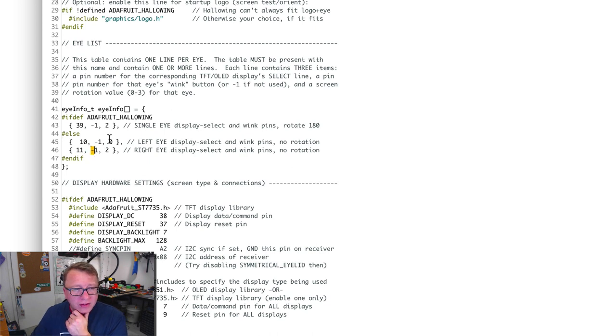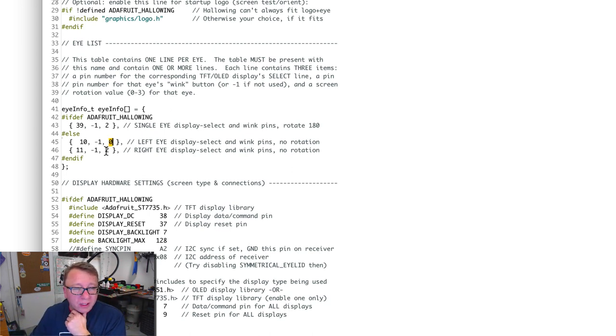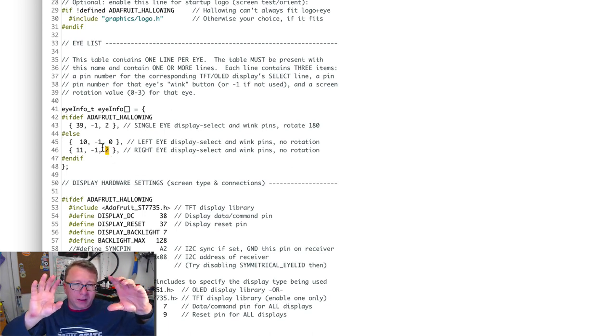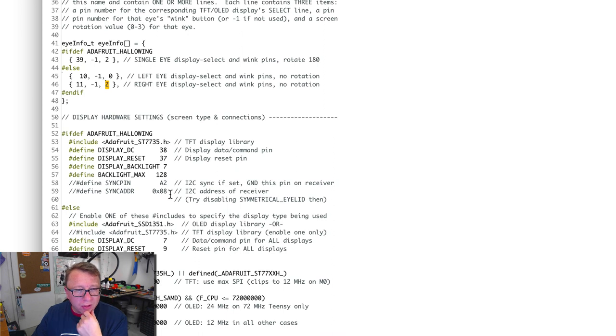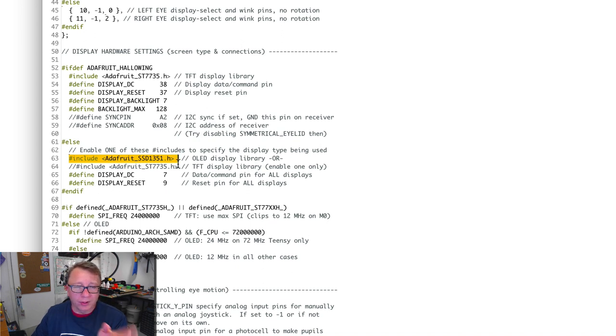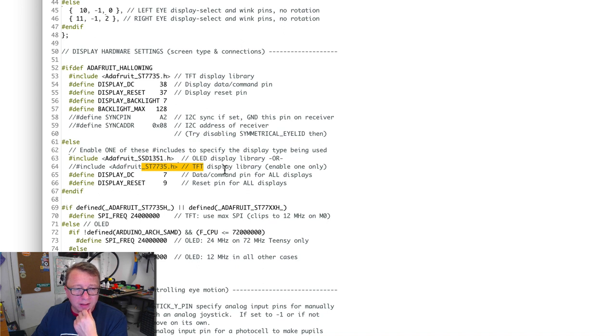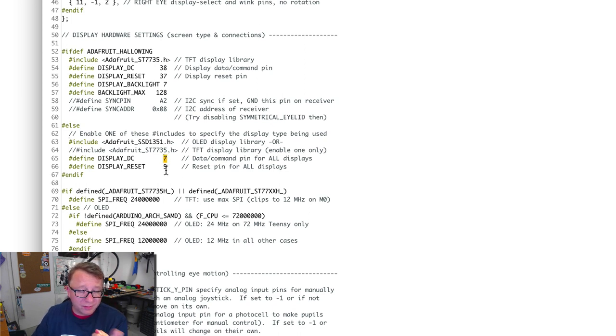For the left eye, the rotation is zero, which means it's straight up, and for the right eye it is 180 degrees because the way that I laid out the eye holders, the OLEDs were facing each other. The other thing to note is defining the right driver. In this case for me, it is the 1351 for the OLED that I bought. I also chose pin 7 for the data command pin and pin 9 for reset.